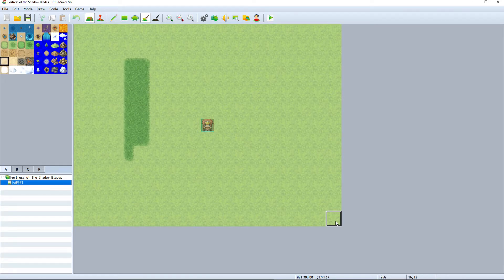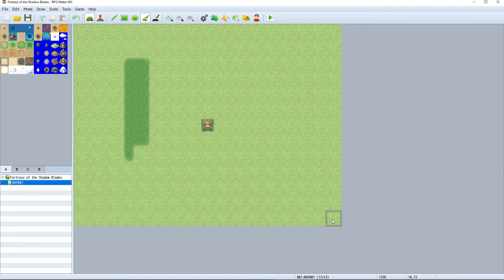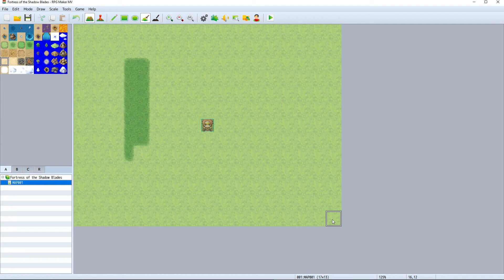That covers the RPG Maker interface and where everything is located. Next, we can start to dive into our project and see what we can really do with RPG Maker. Now that you understand where everything is and what it's used for, you'll be able to get up and running much faster.